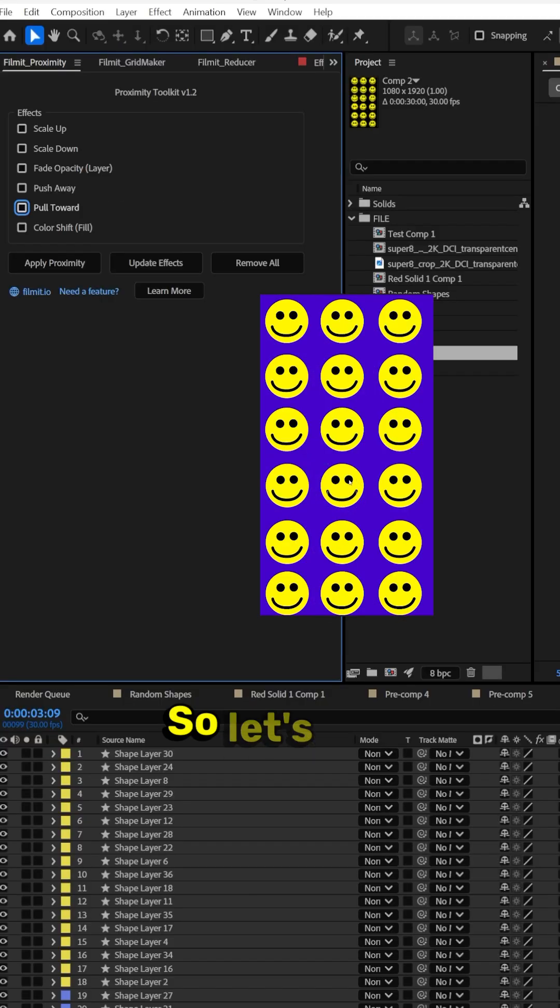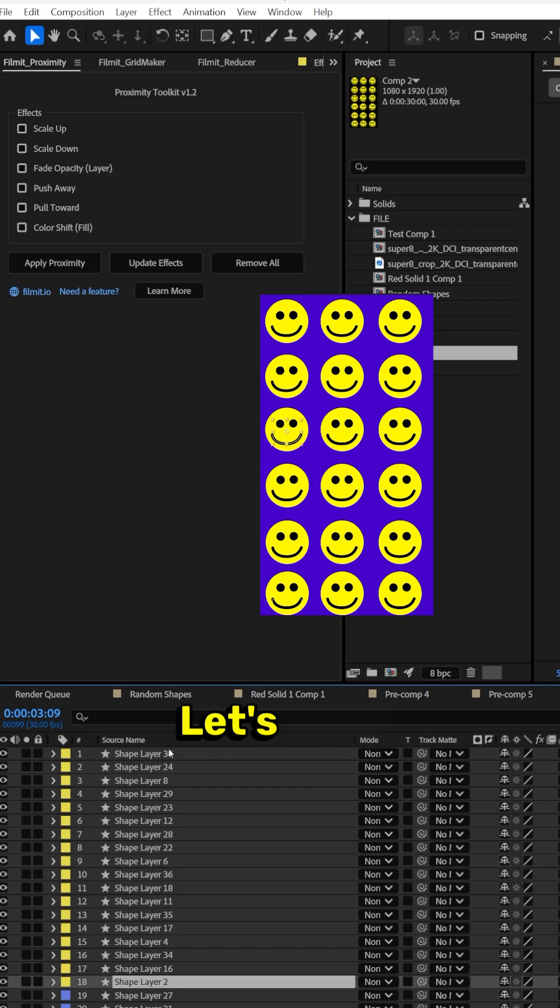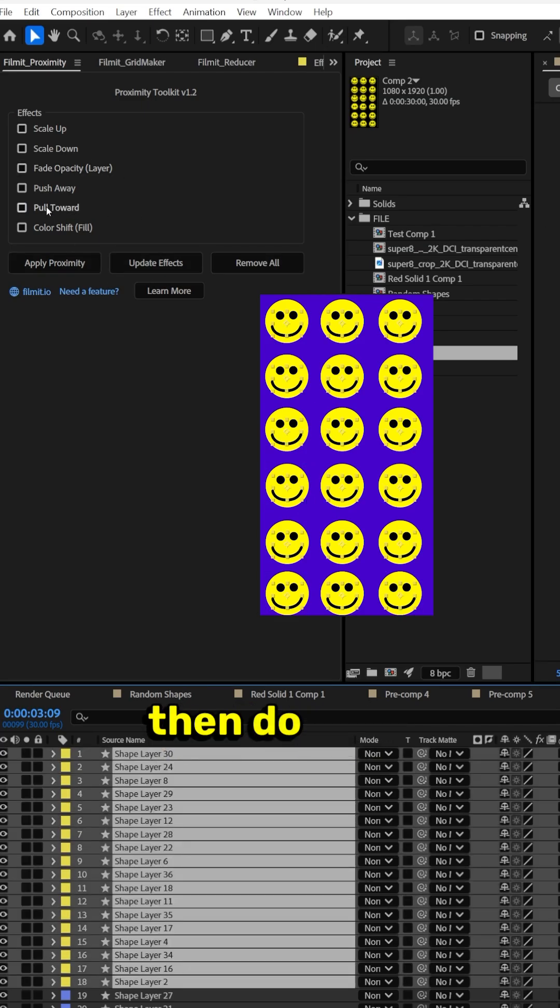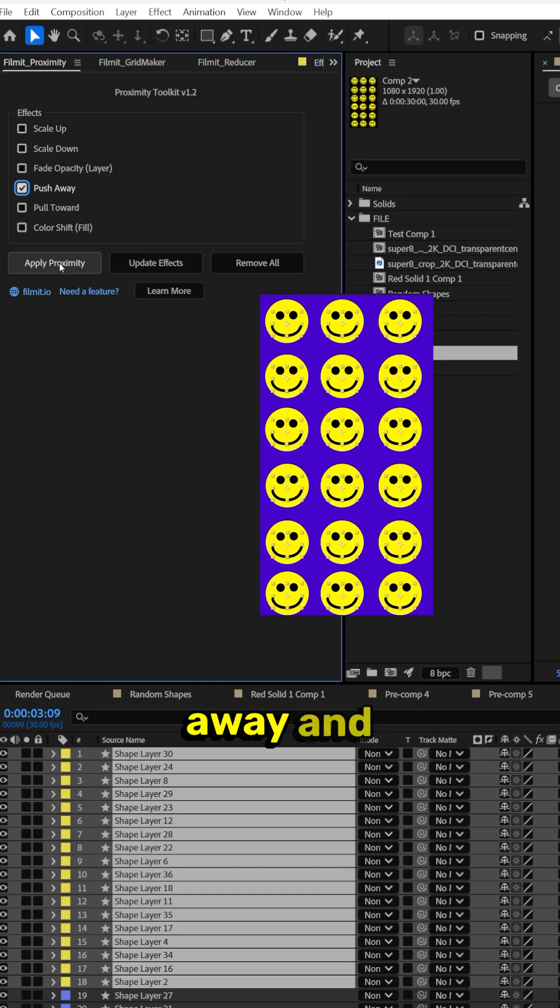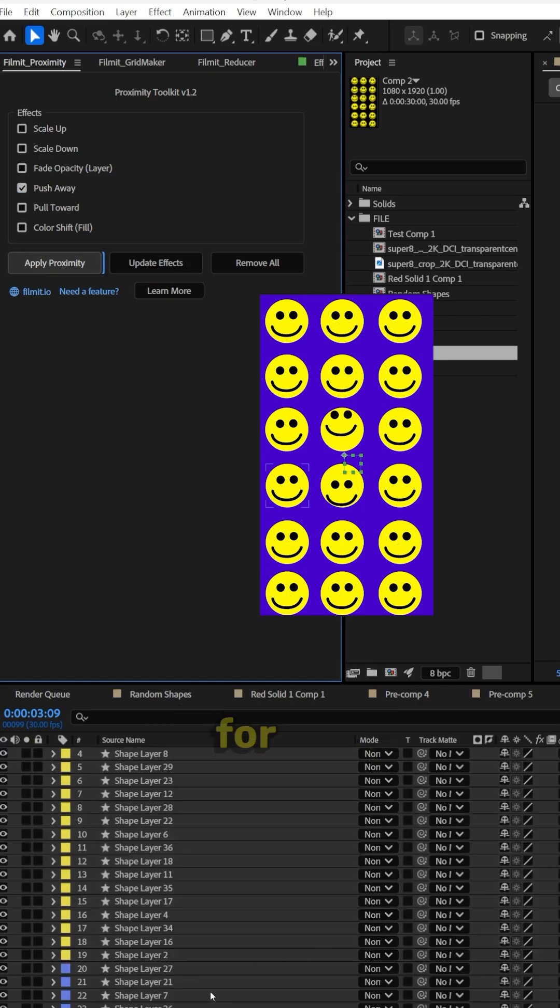So how does it work? Let's say we want to make all the faces push away. Let's grab all the face layers and then do push away and then apply proximity. It builds all the expressions for us.